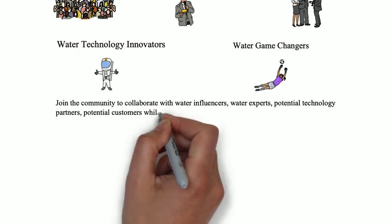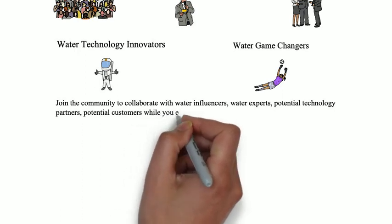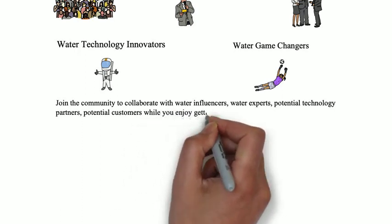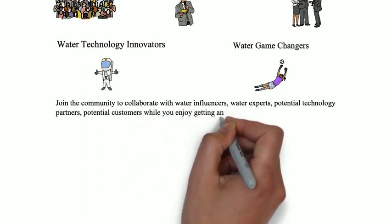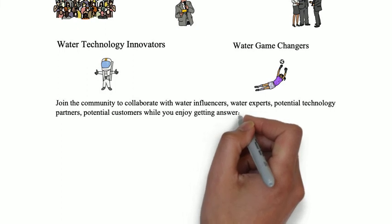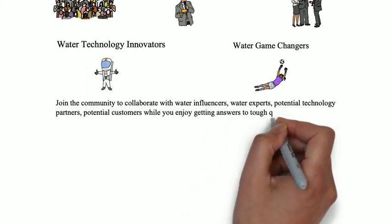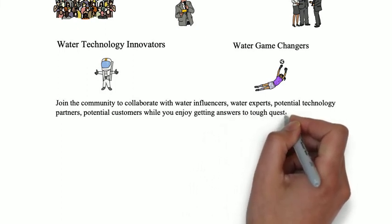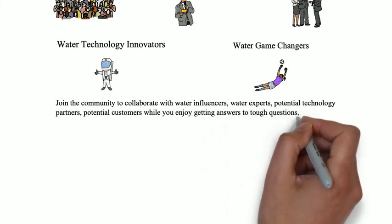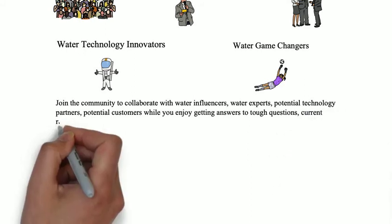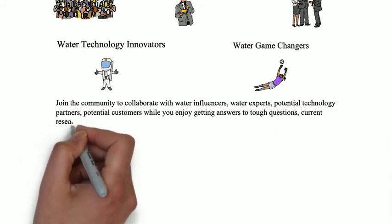You can do this while enjoying collaboration 24-7 and getting answers to tough questions through crowdsourcing within the community.